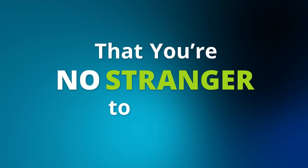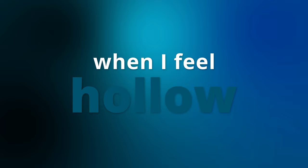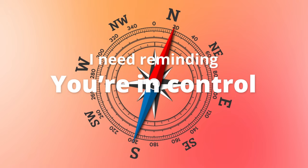Stranger to all my lows. You fill me up when I feel hollow. I need reminding you're in control. Stranger, stranger to all my lows. Whenever I fall,